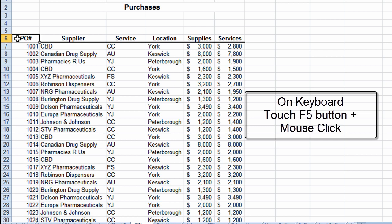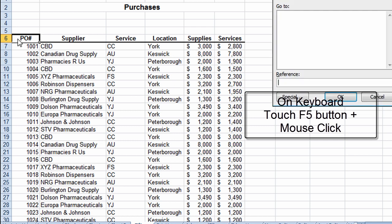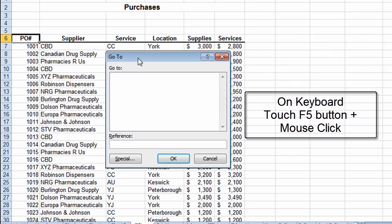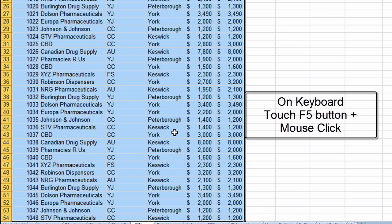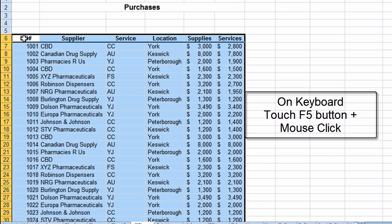On my keyboard I touch the F5 button, which takes me into a Go-To box. In this Go-To box I type in the address I want to select to — in this case F54. If I just click OK, it will jump me to cell F54, but I don't want that. I want to select to F54, so I hold the Shift button down and click OK. What that does is select all the way down to F54 from where I started.